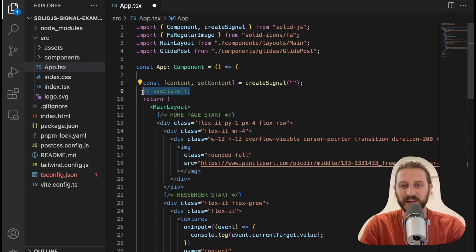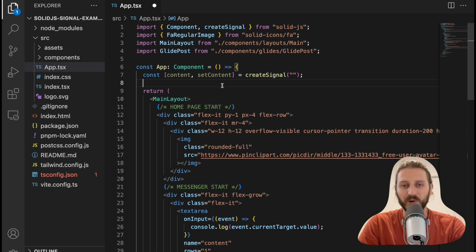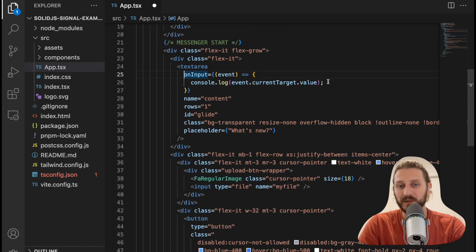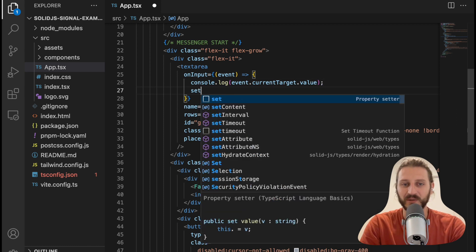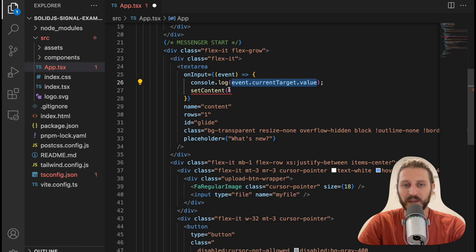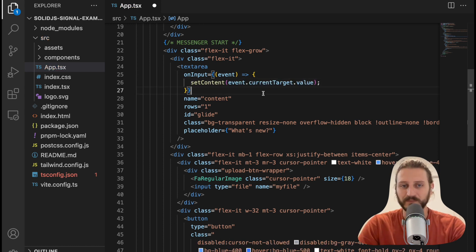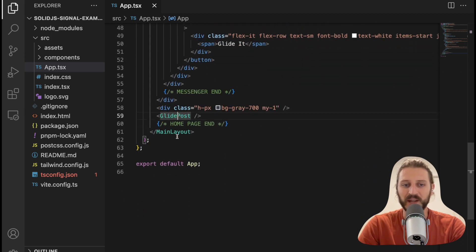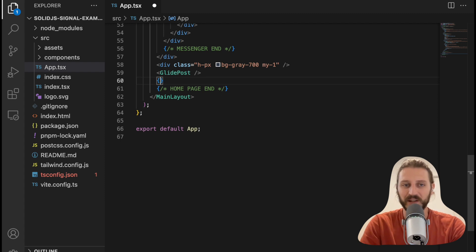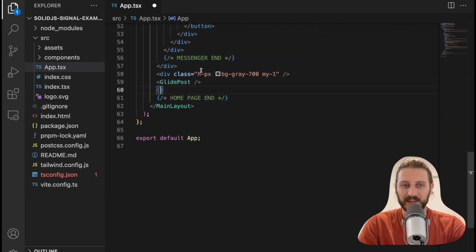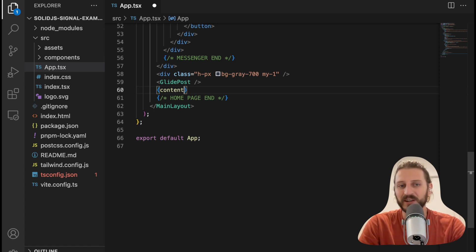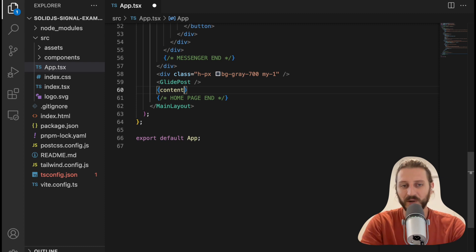In React.js the equivalent is useState, which also returns a pair — the first to get a value and the second a function to set the value. But let's try it out first. We have content and setContent with the initial value of empty string. To set the value as we're writing into the input, we'll write setContent and pass event.currentTarget.value. Now I can display this value anywhere in my template — under the glide post, write curly brackets and call content(). In React you'd just reference the variable, but in SolidJS you get a getter function, so you need to call content() to get the actual value.